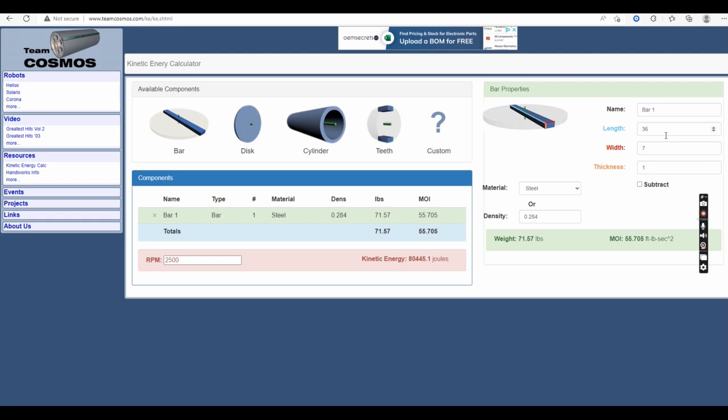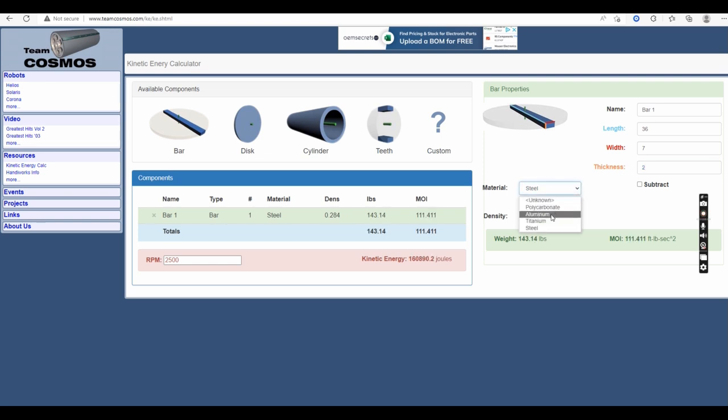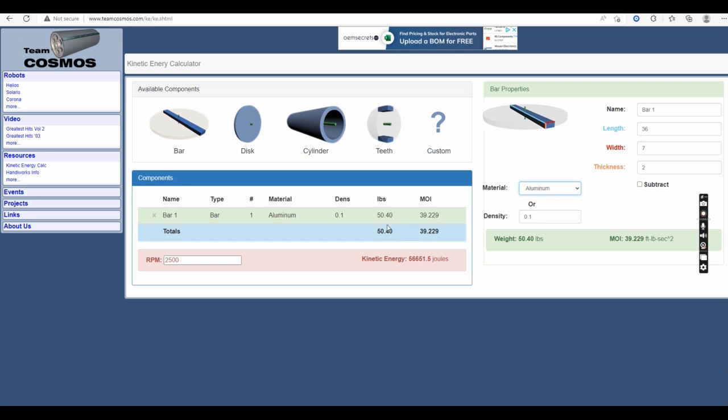So let's figure out what the numbers are for the aluminum bar with the steel teeth. It is also 36 inches long, 7 inches wide, but it is 2 inches thick, and it is made out of aluminum. That weapon bar without the teeth is just over 50 pounds, so let's add the teeth.